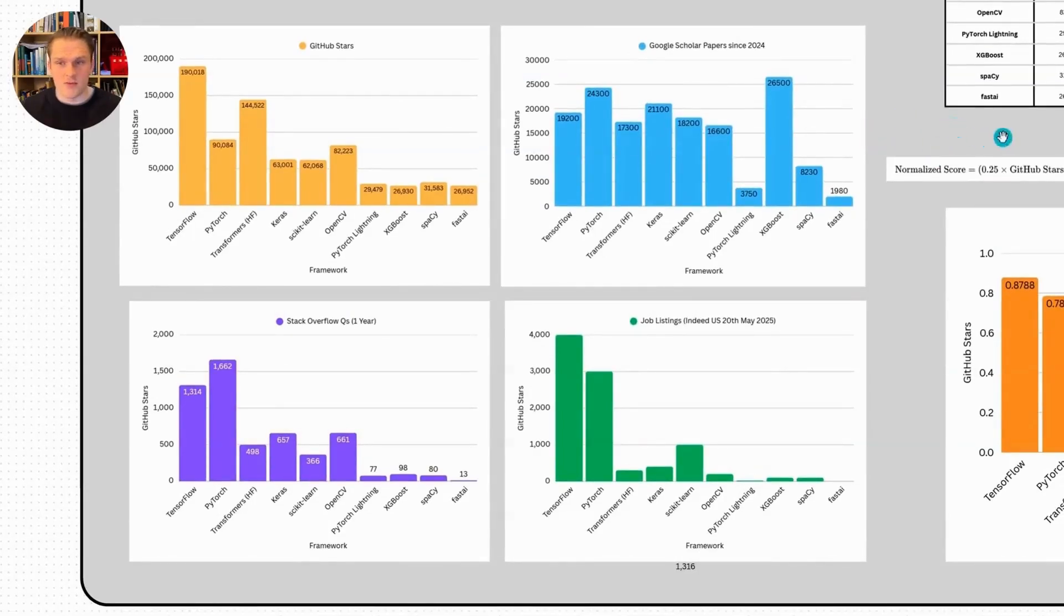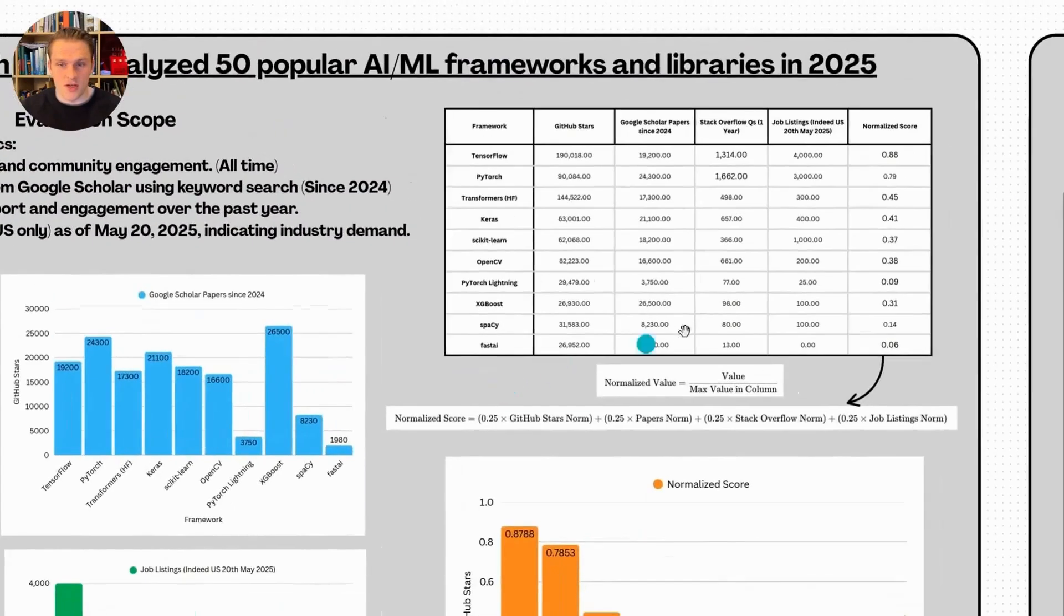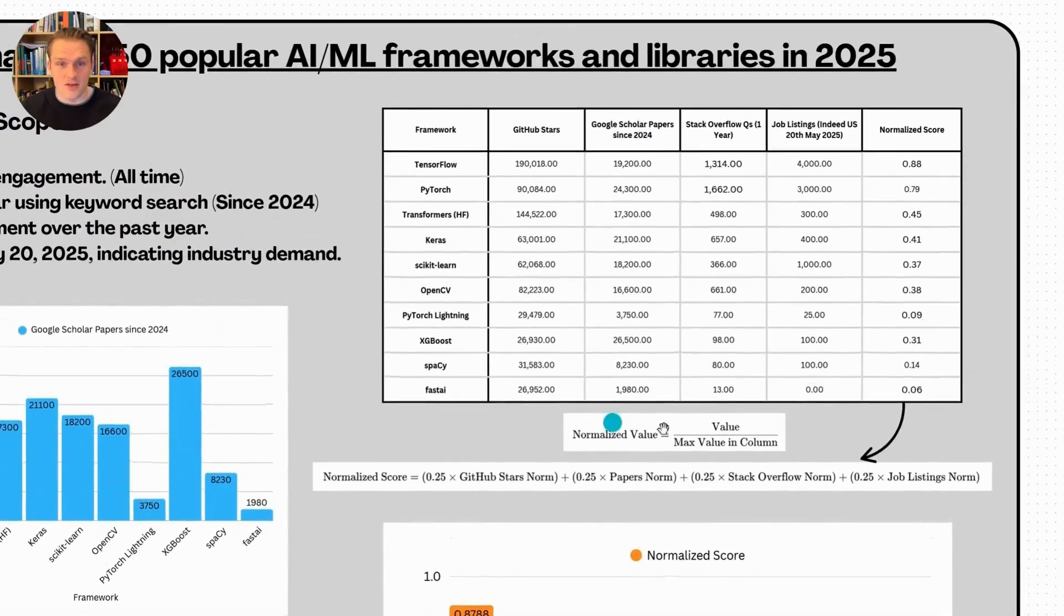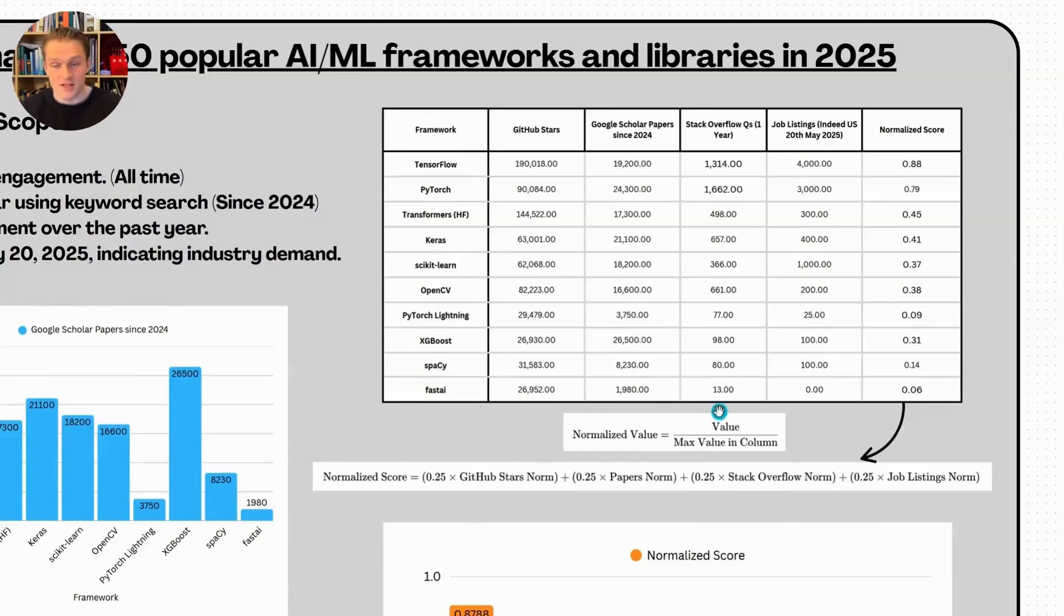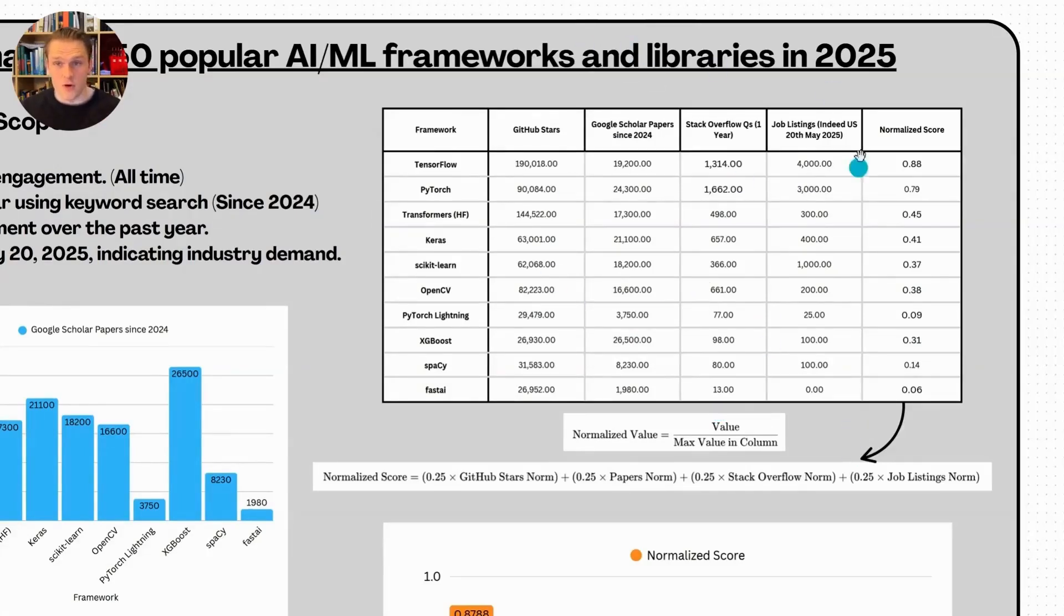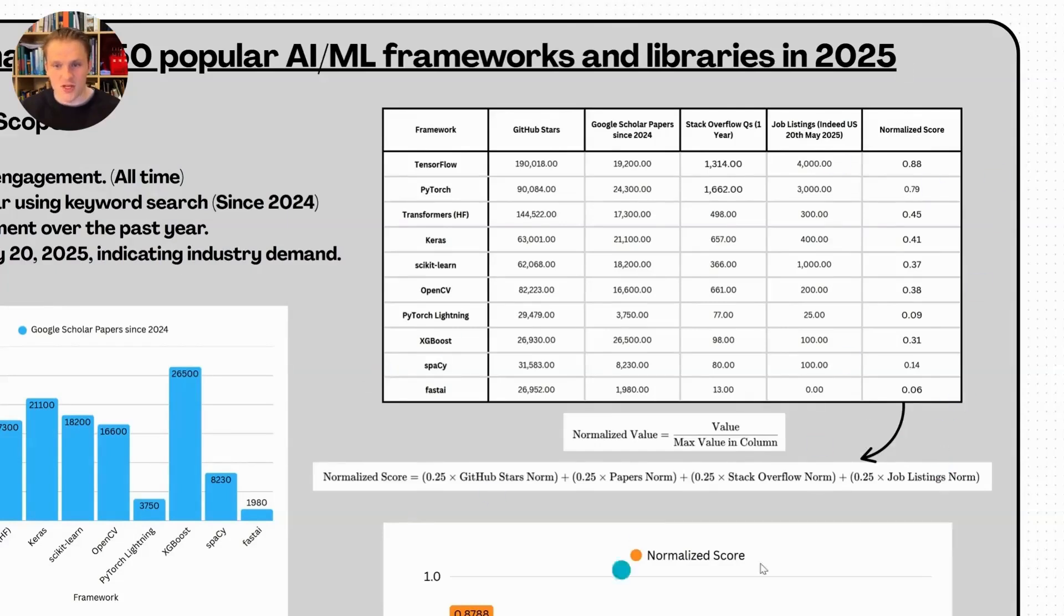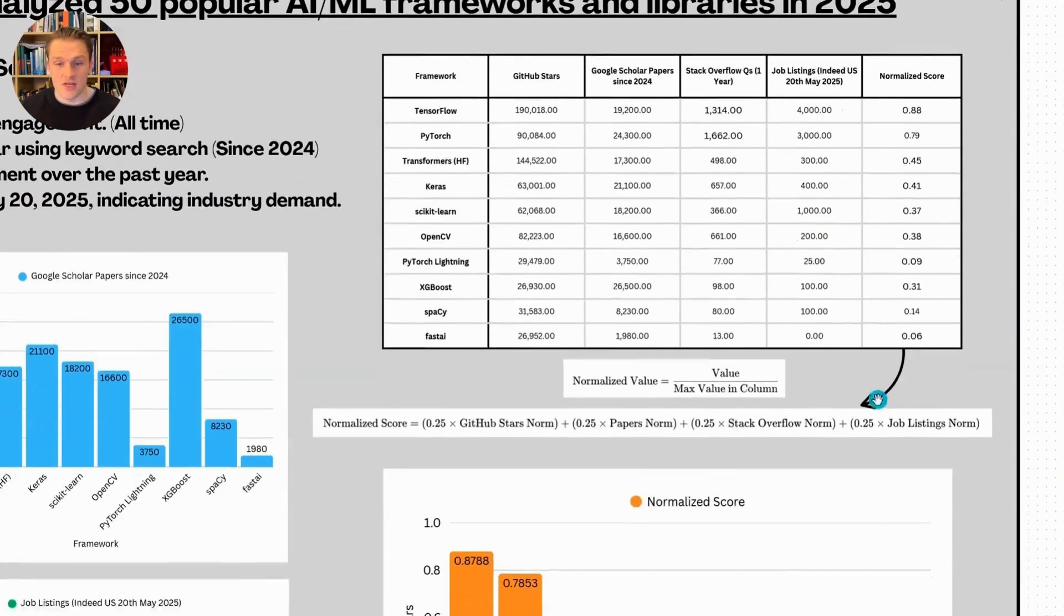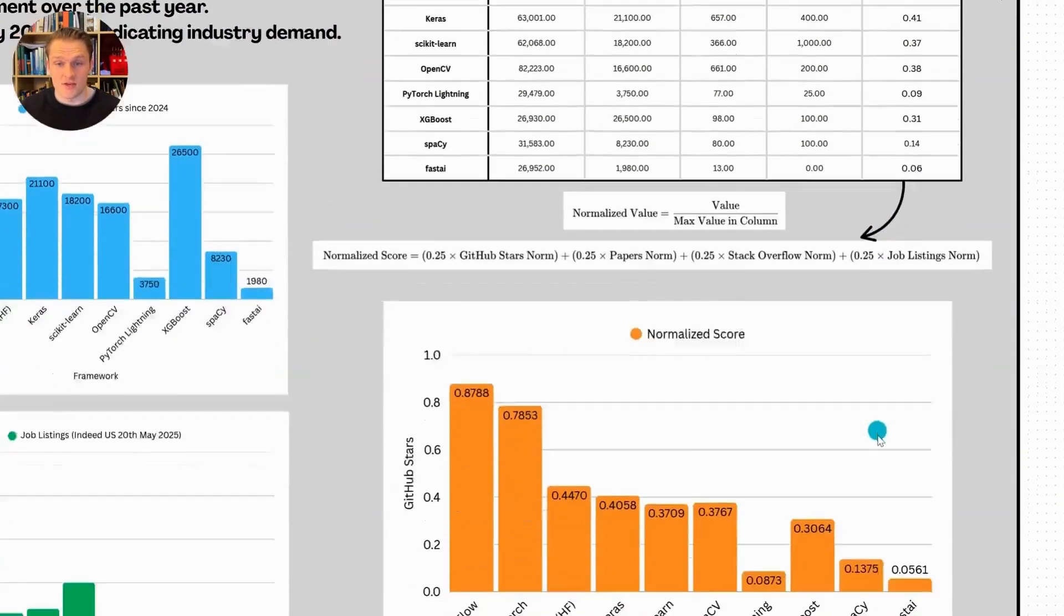I normalized all of these values, so each column scaled between 0 and 1, and then calculated this normalized score using this equation here, which essentially applies the same weight to each of these metrics. The idea was to get a balanced view of what's popular, what's in demand and what's actively being developed or discussed.